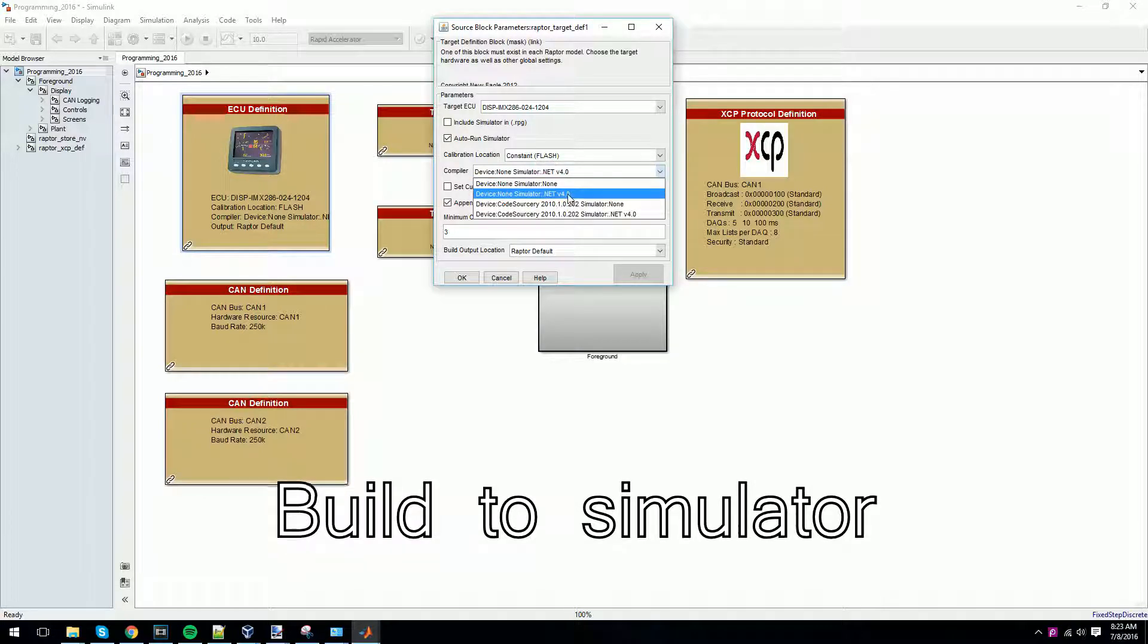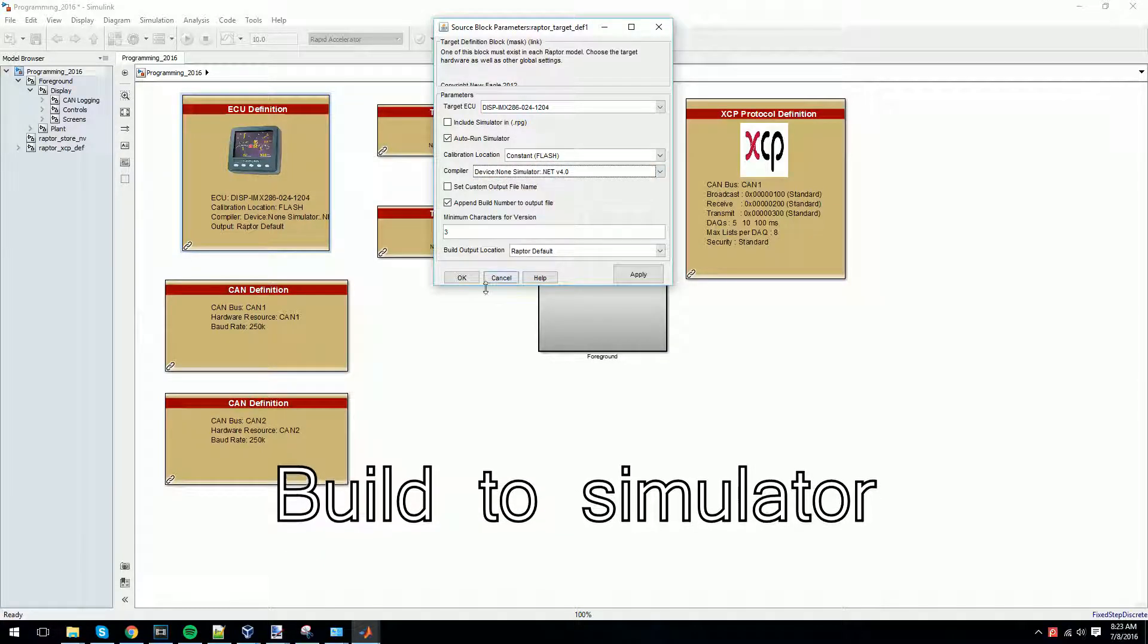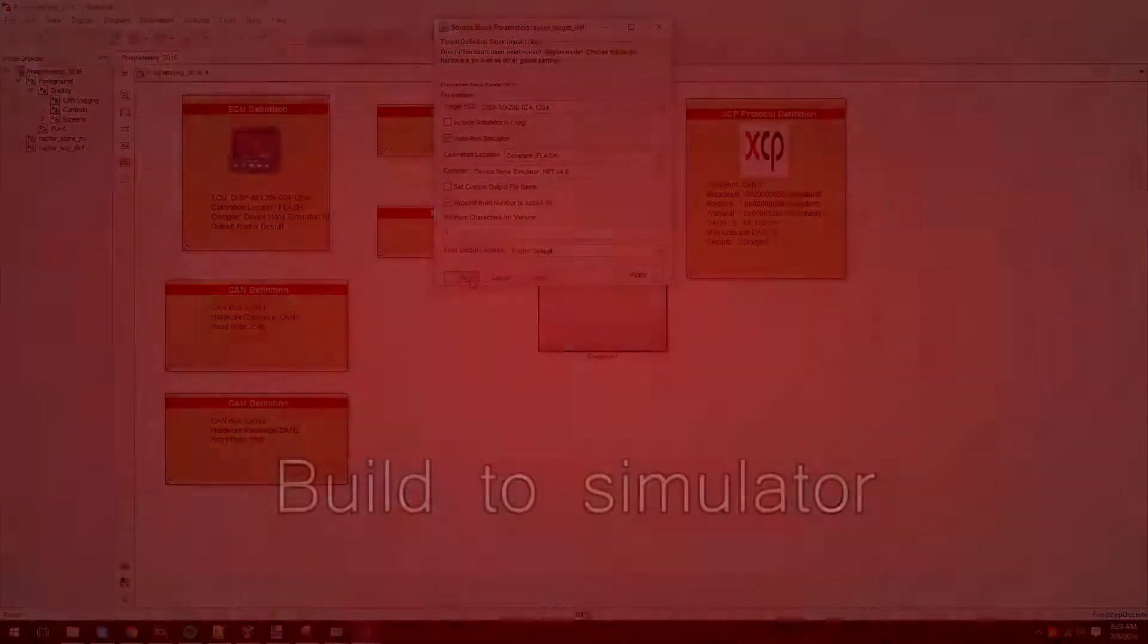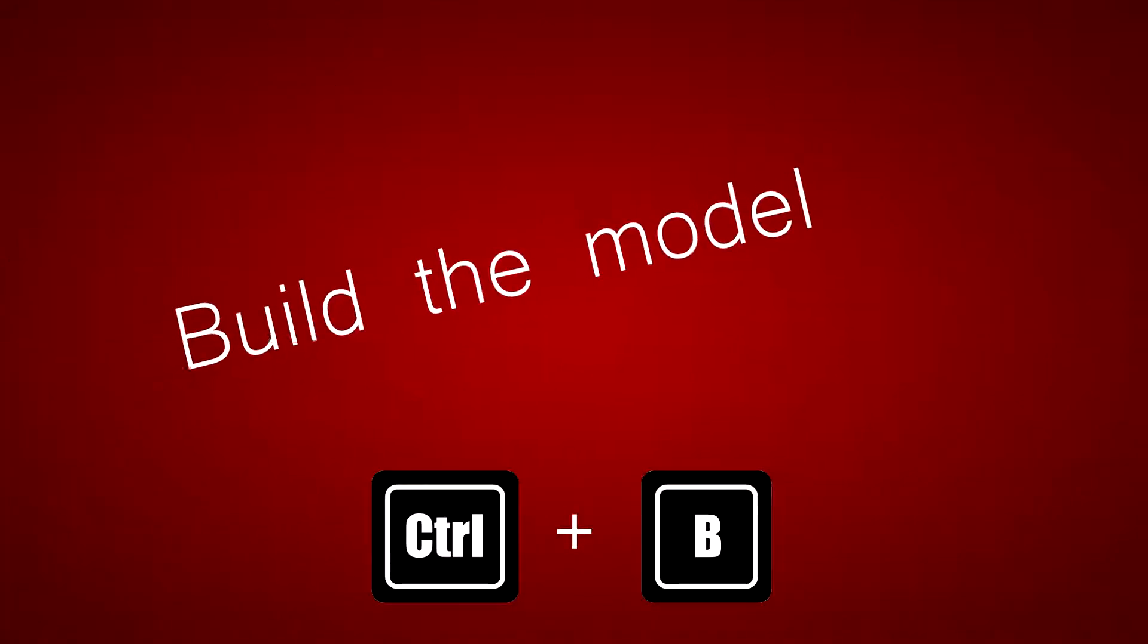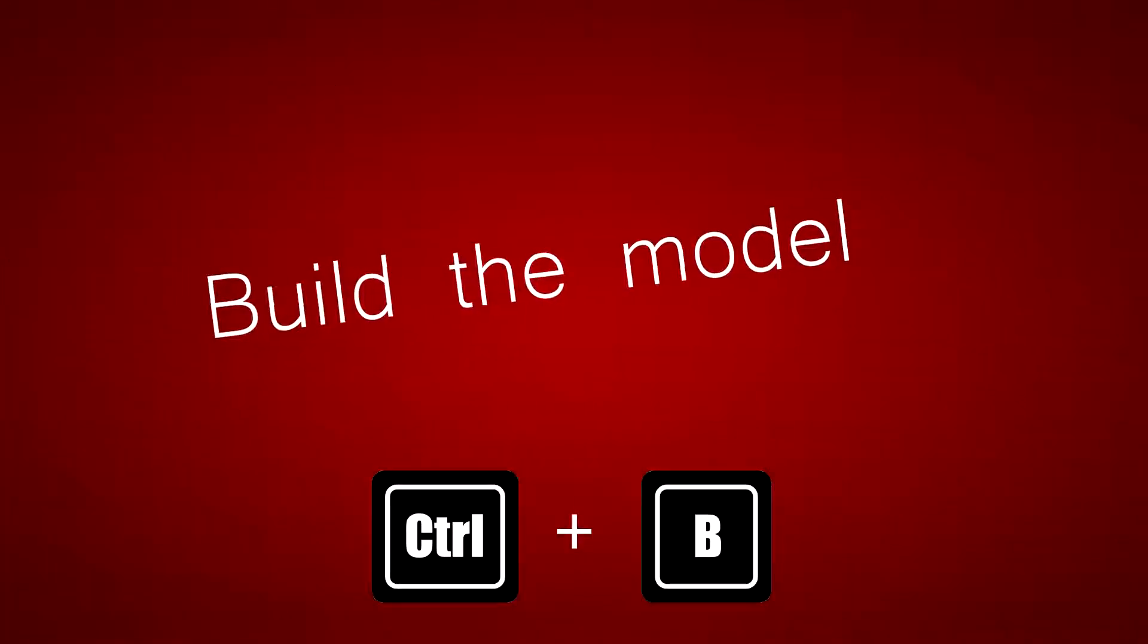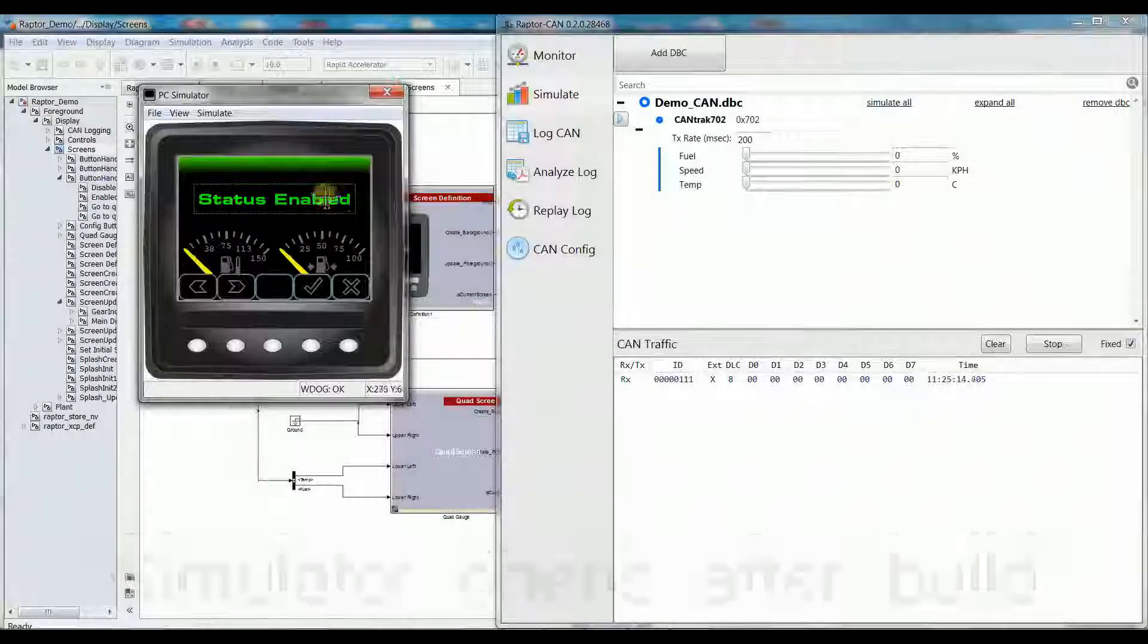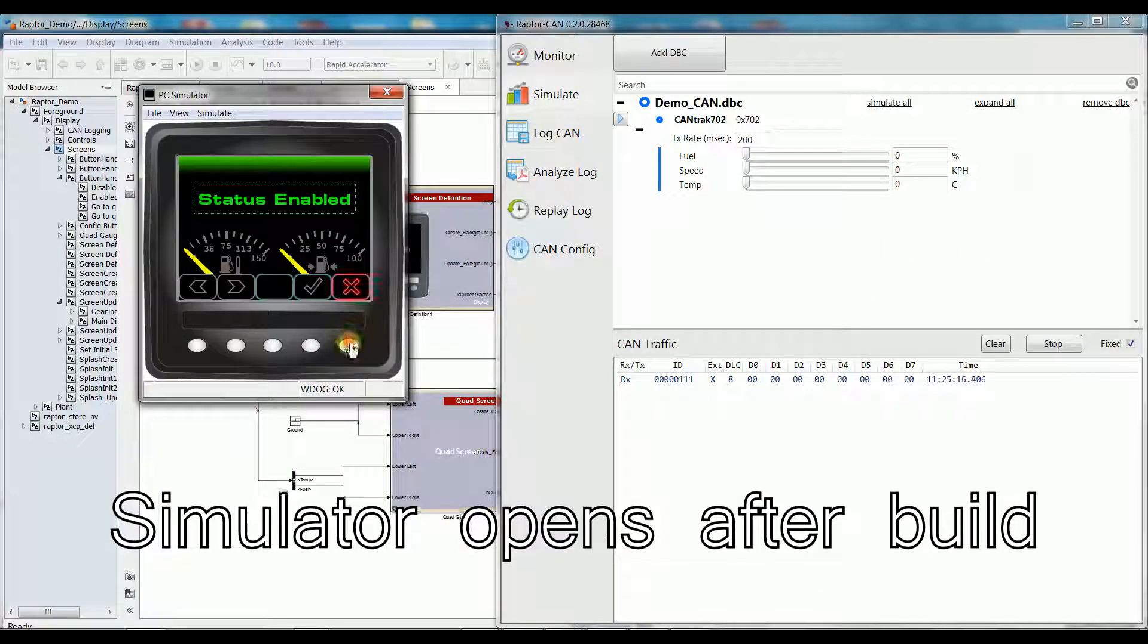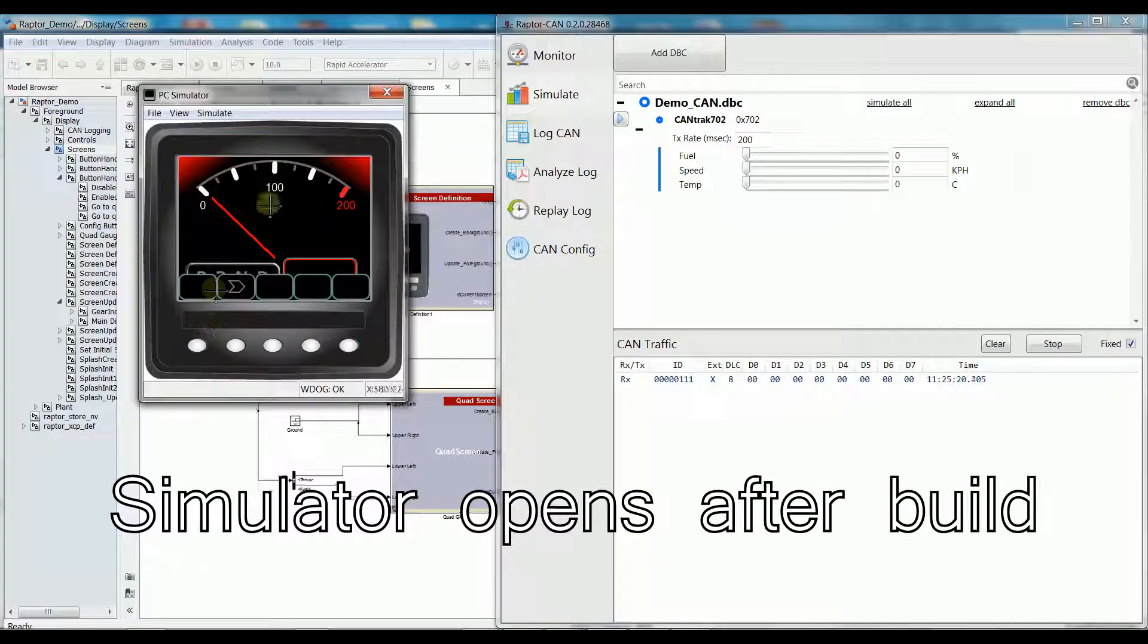Next, we're going to build the model. After the model is built, the simulator will open.